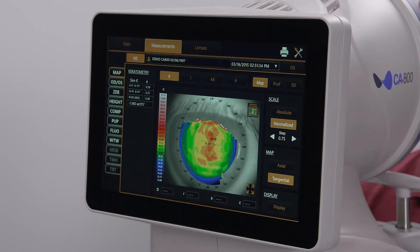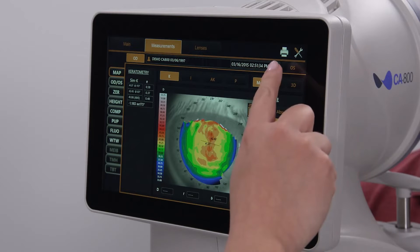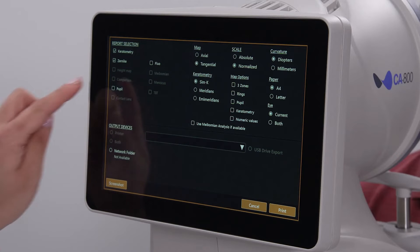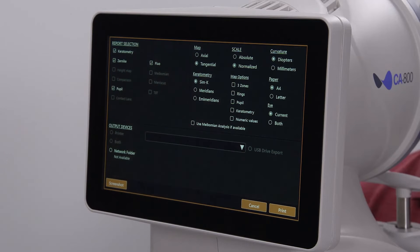To print or export a report, select the printer icon at the upper right. The reports available on the report selection page depend on the data acquired. Check the report or reports that you require. You can also choose how you want the measurements to be displayed on the report.